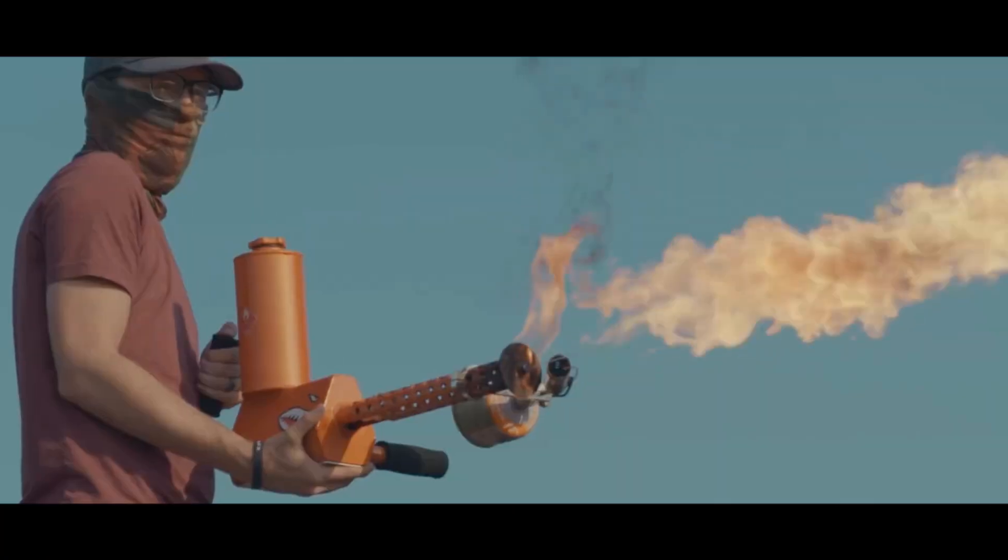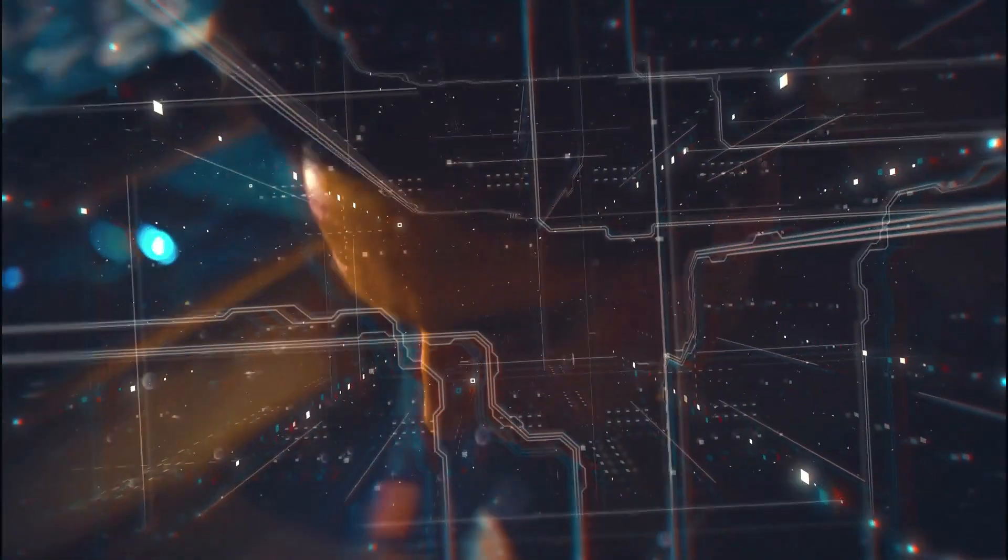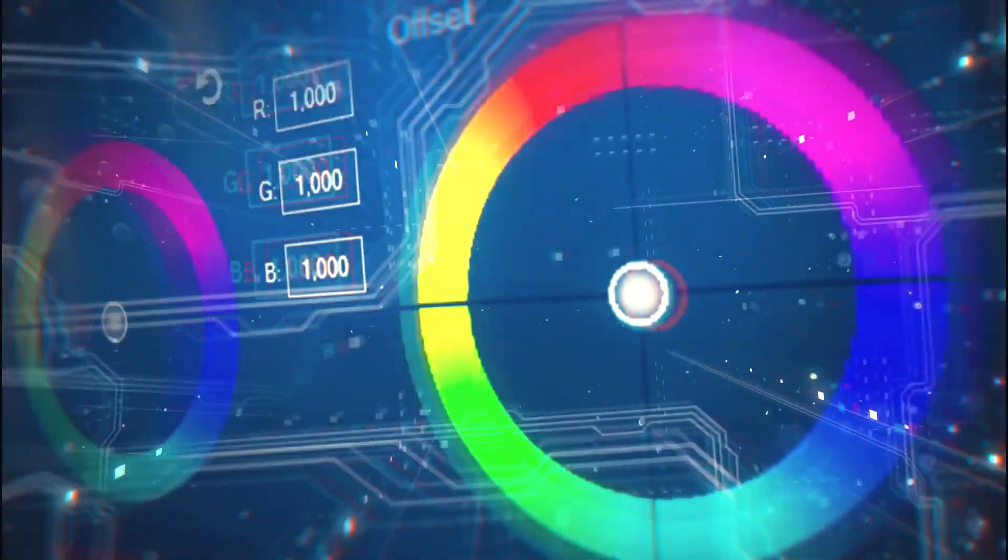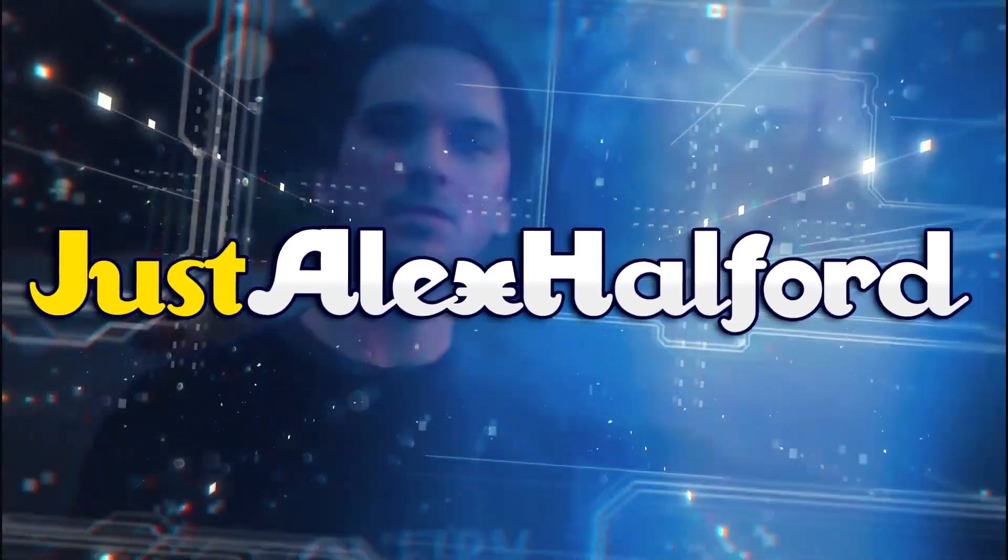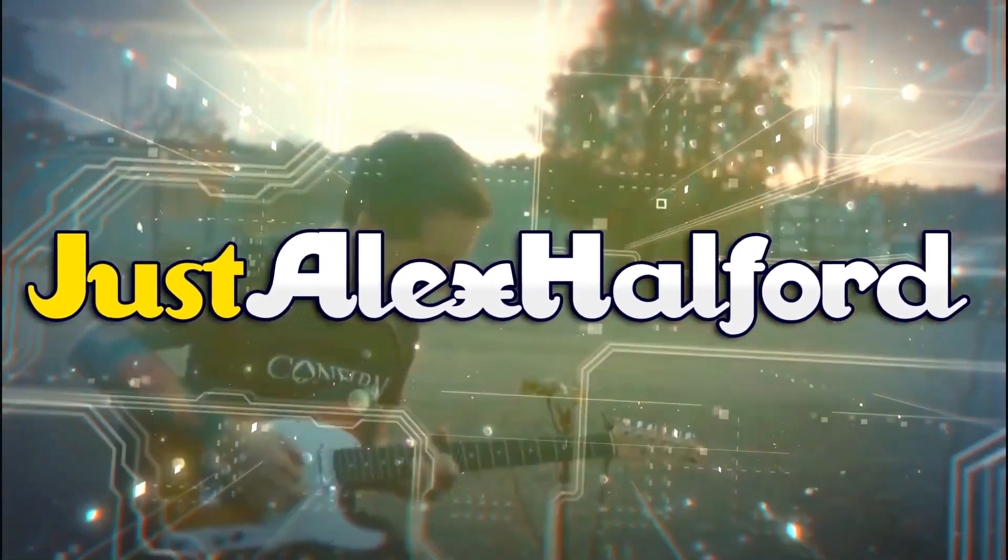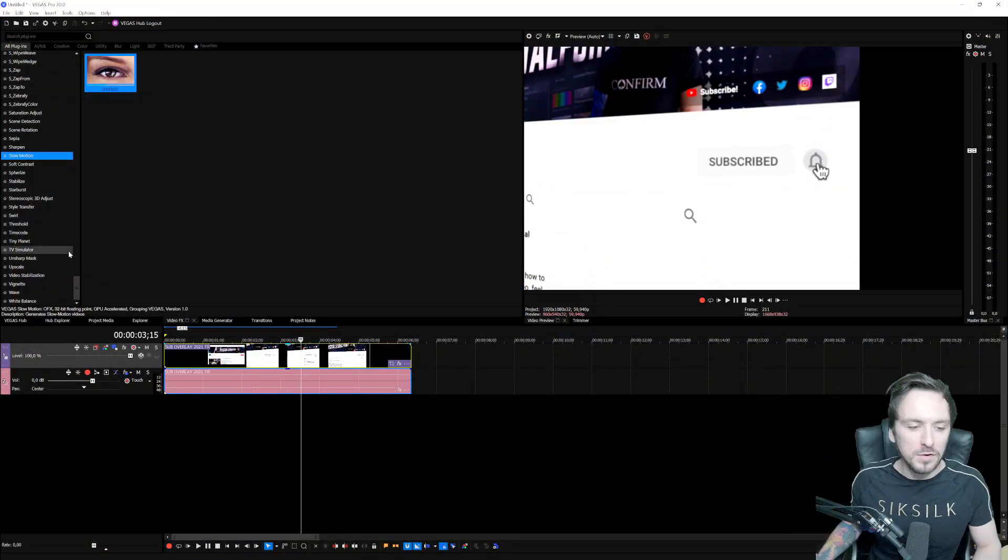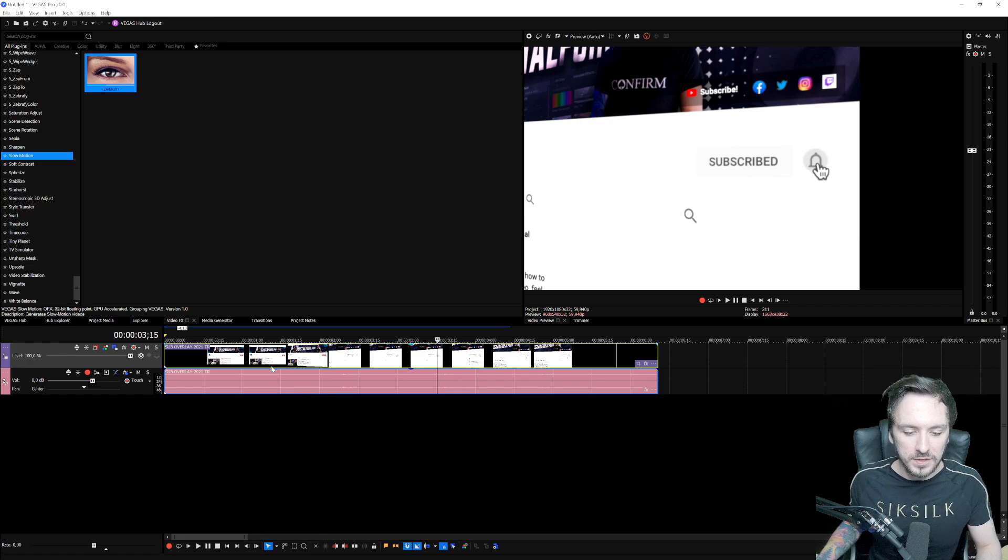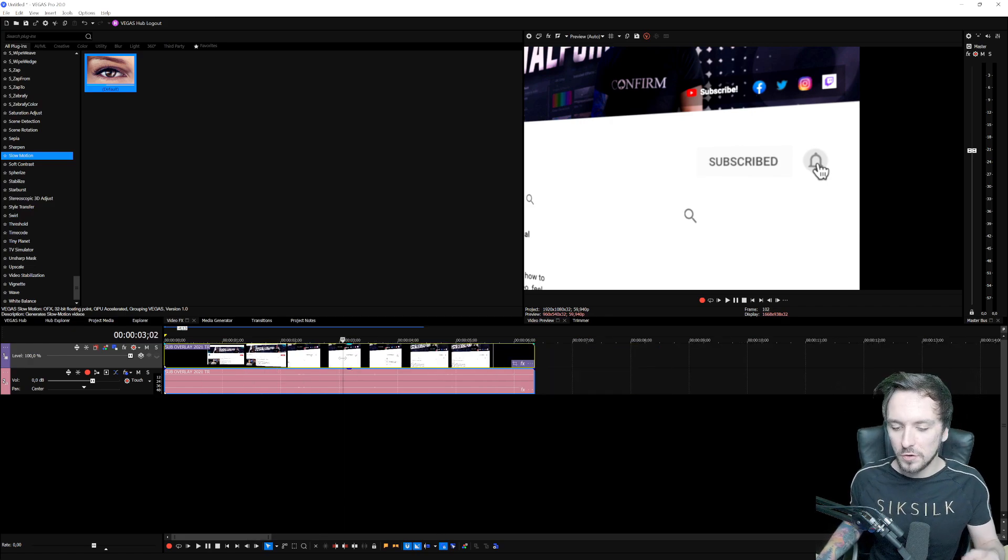Are you a content creator looking for the best visual effects? Alright guys, so now that we are in Vegas Pro 20, this is basically a clip that I have that we're going to render out.